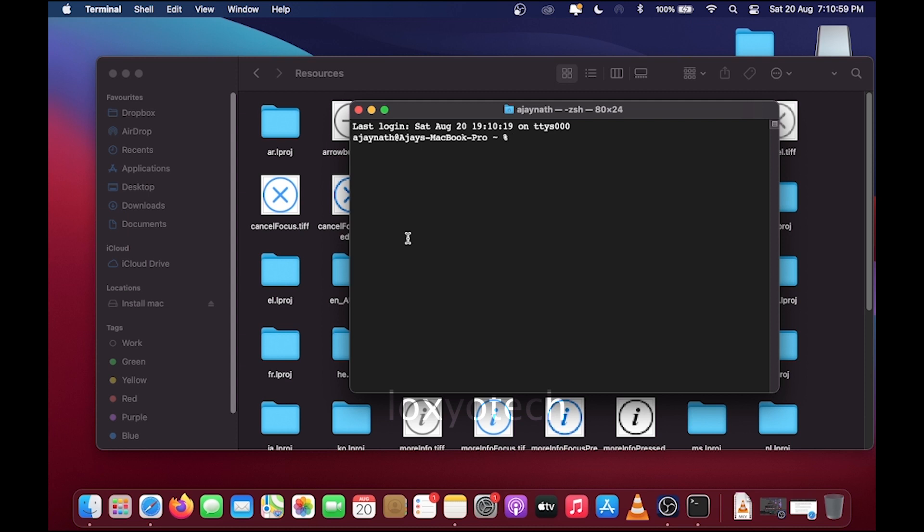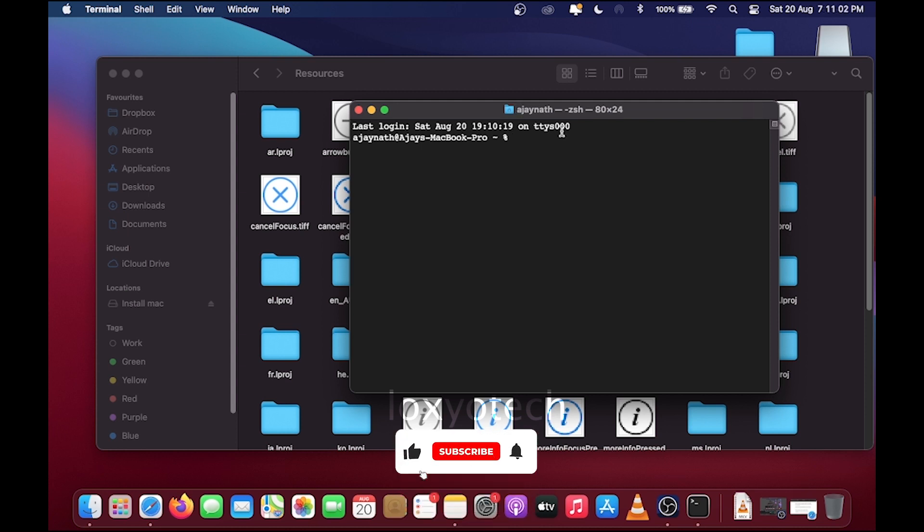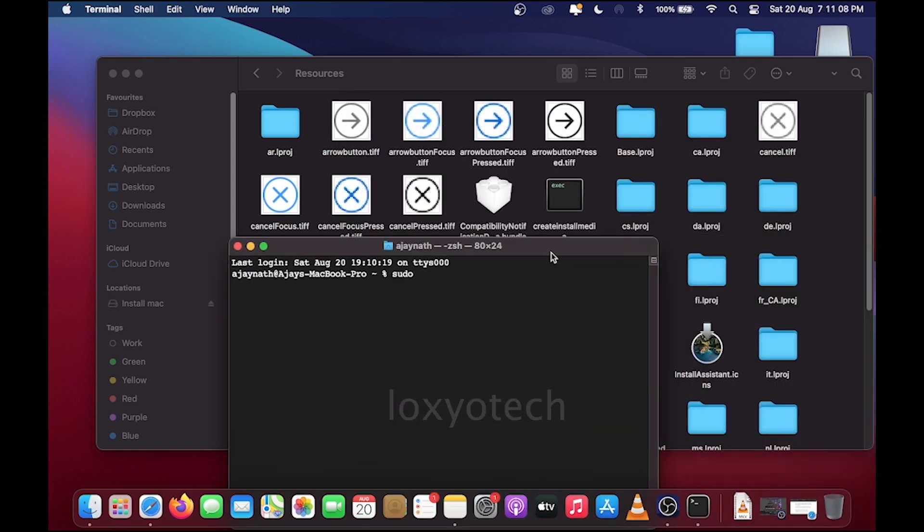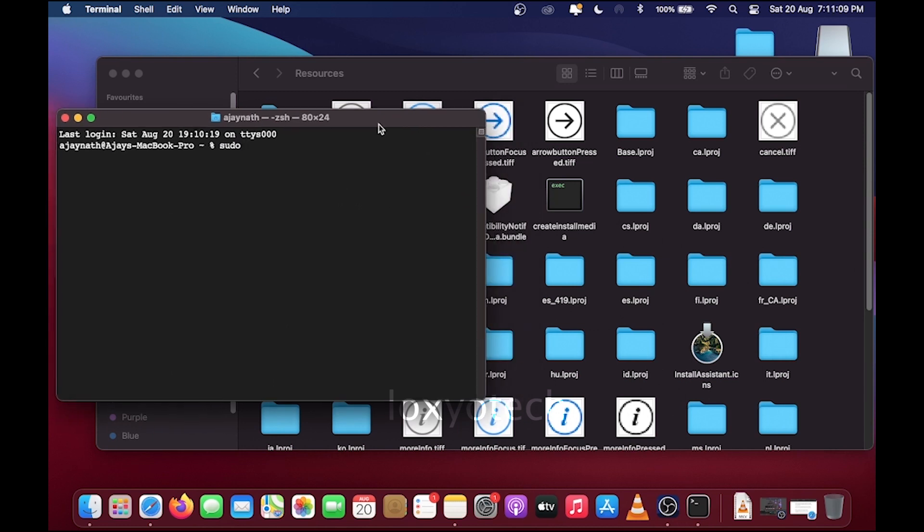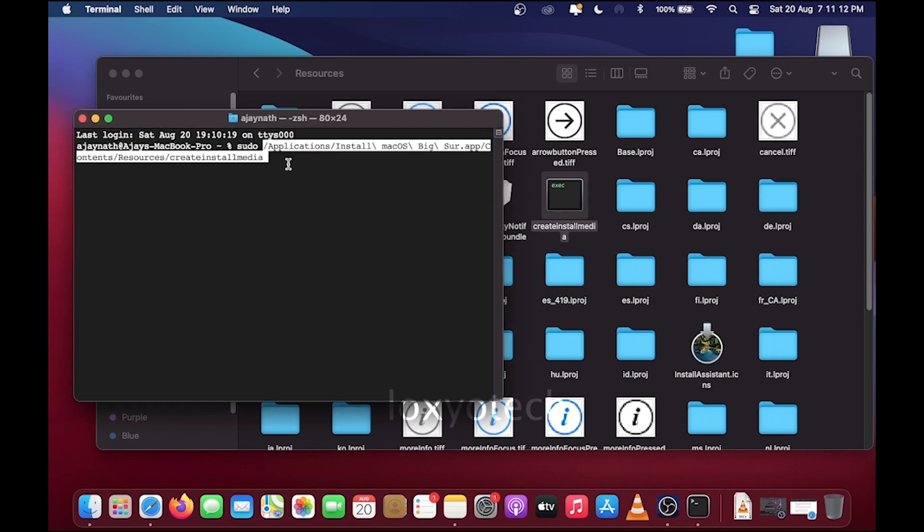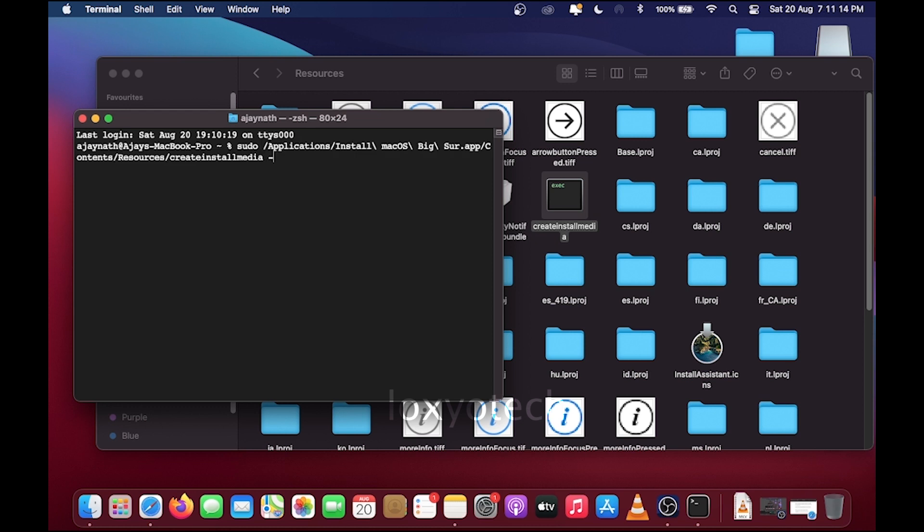Then type the command in the terminal window. Then drag and drop the Create Media Installer file to the terminal window. This will automatically create the media path inside the terminal window.